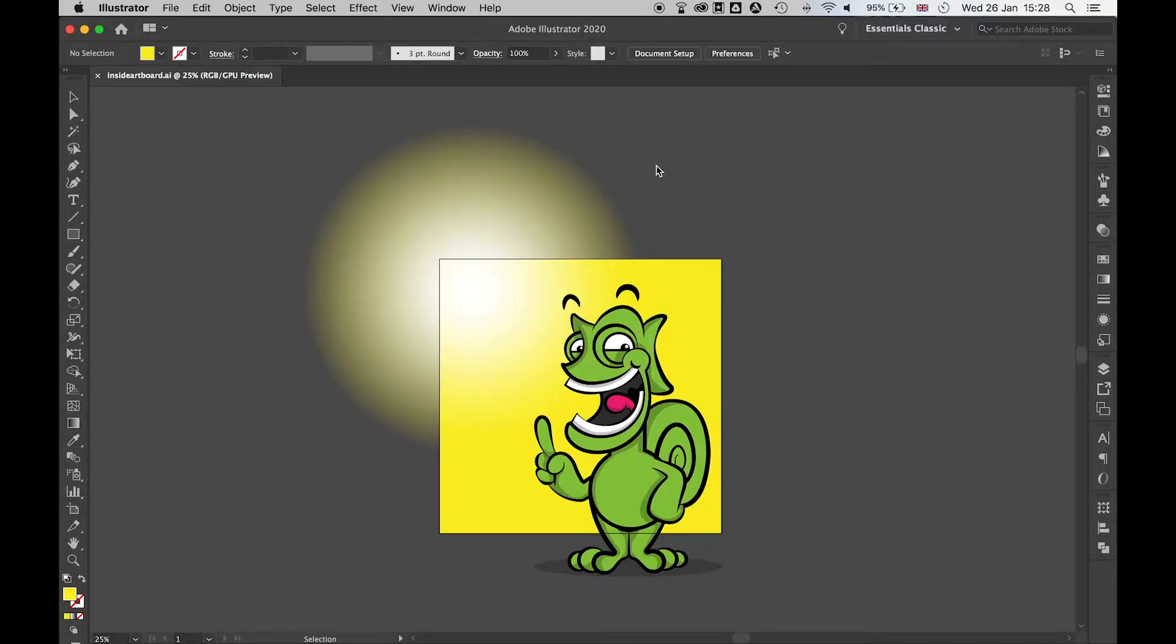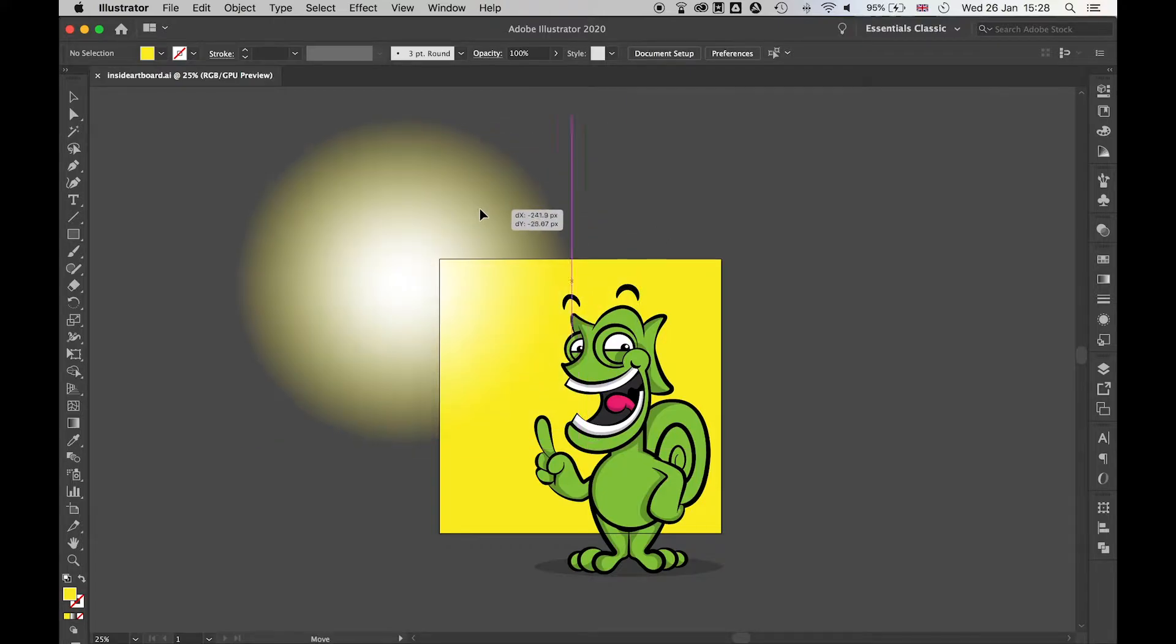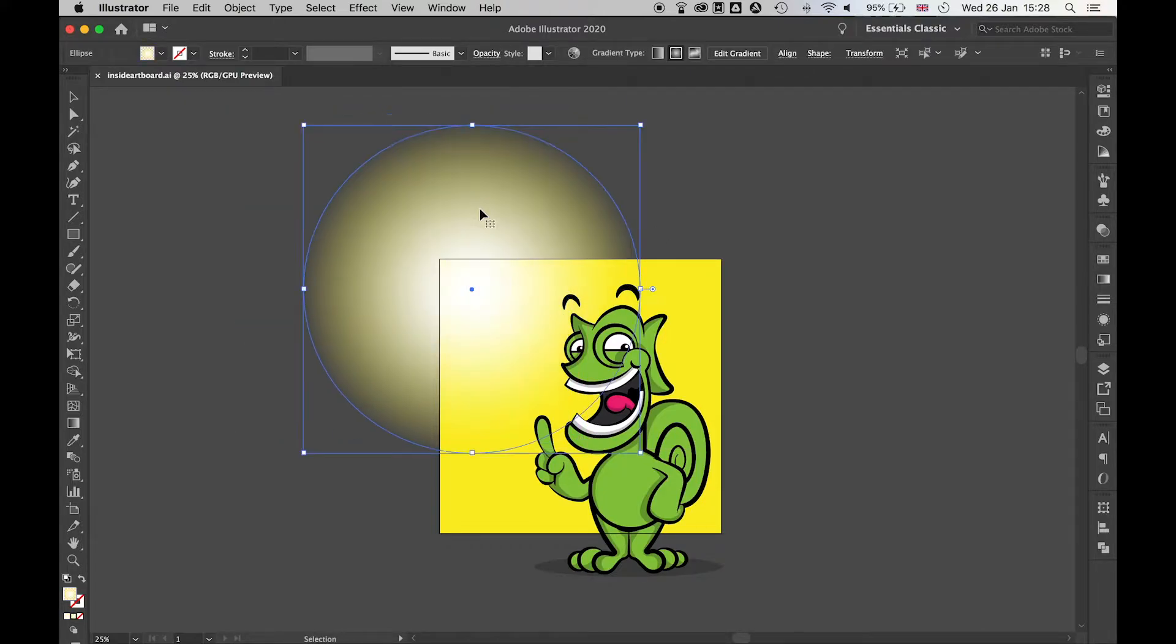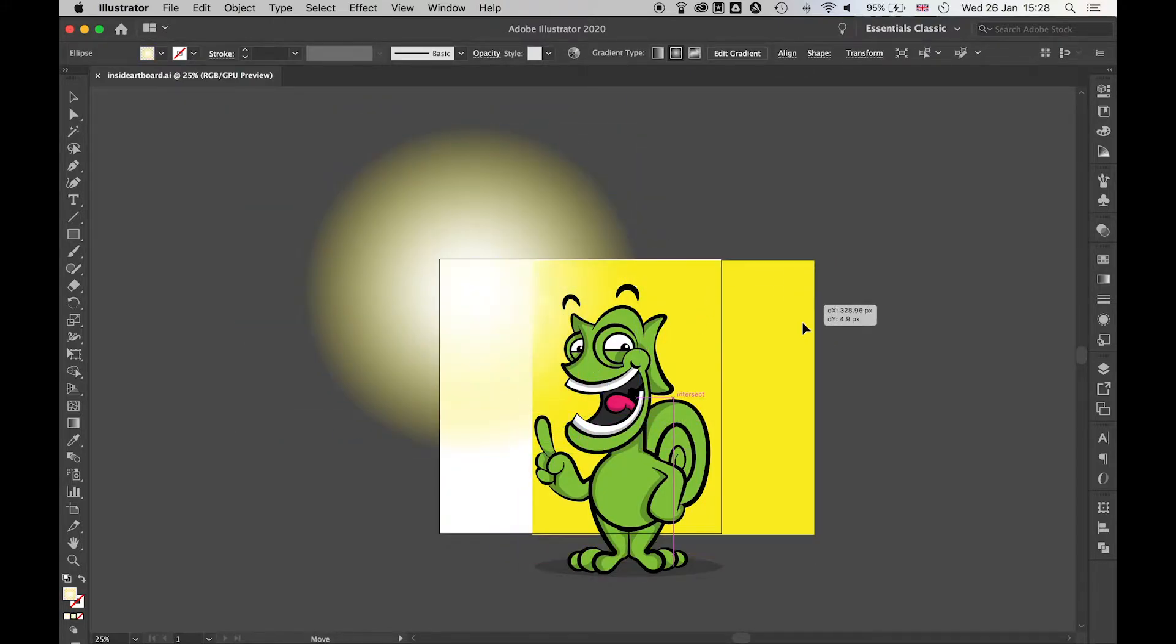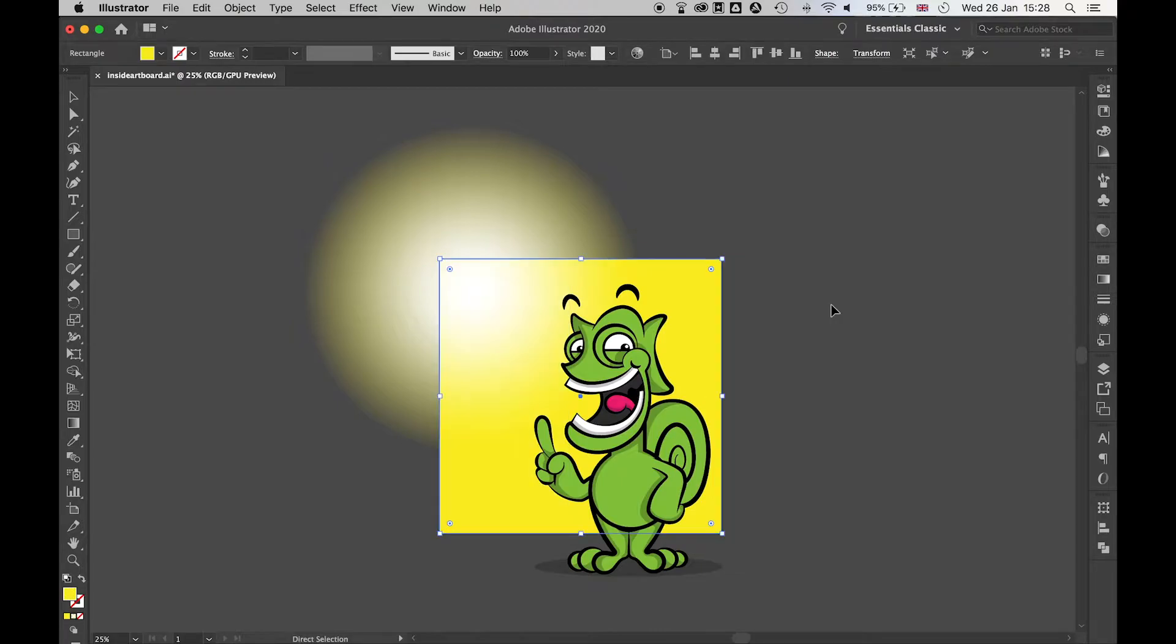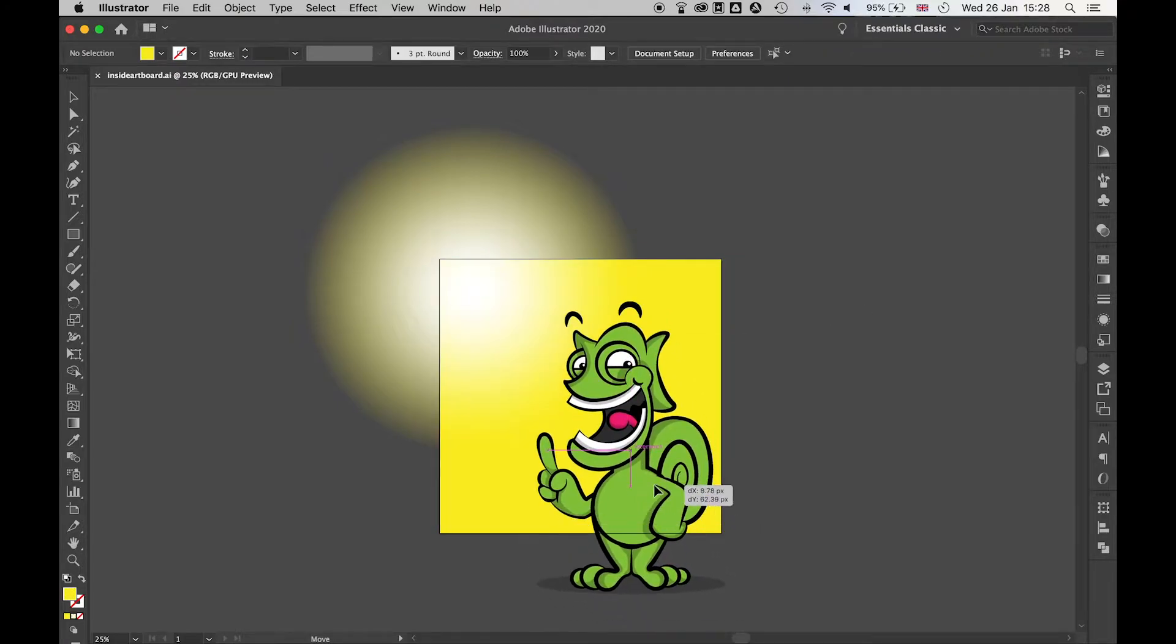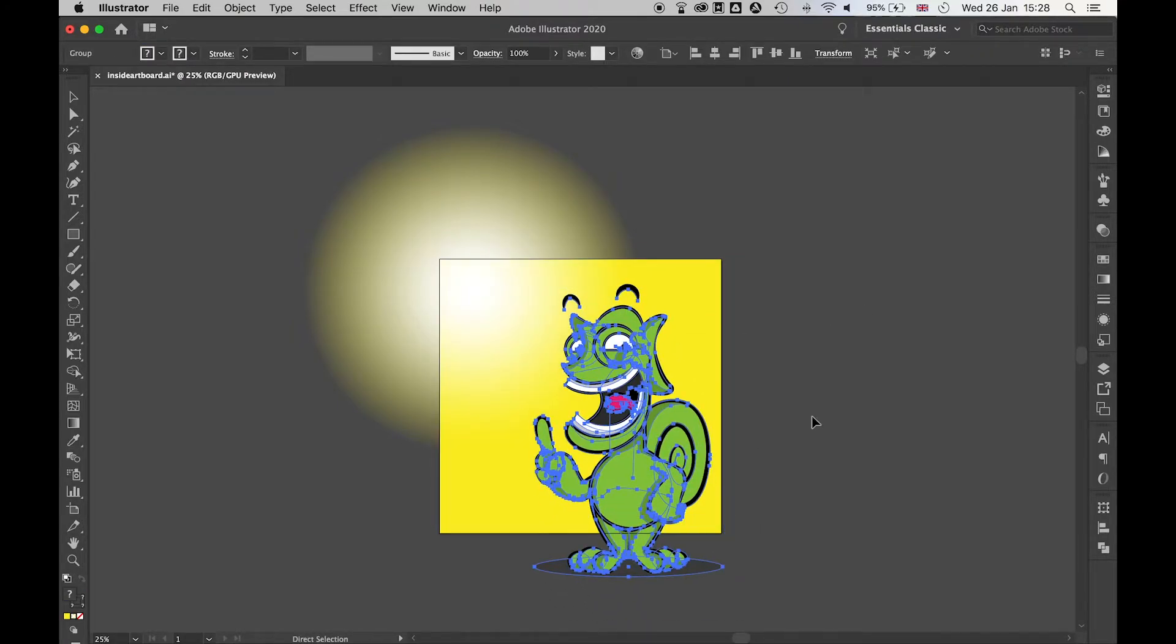So I have some artwork here, and you can see there are elements that are coming off the artboard, such as this gradient, this background color, and also the character here.